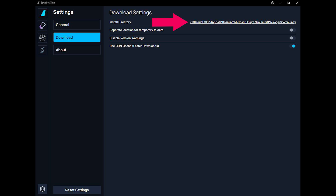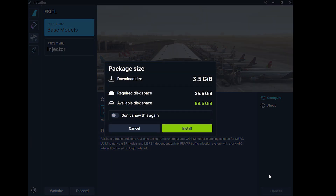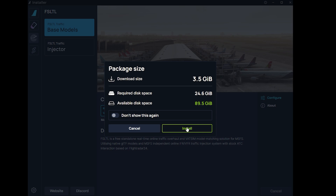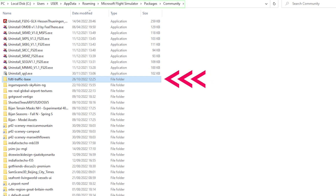Once it's installed, it will search for the community folder. If it doesn't find it, you must type the full path in the download settings as you see on screen now — this is how it'll communicate with Microsoft Flight Simulator. Once you've done this, simply click the install button on the bottom right. The download is 3.5 gigabytes; you just click install. Downloading does take a while, but I have sped this up for the video. Once it's done, check your community folder to make sure you see the file name 'fsltl-traffic-base', which will confirm everything is correctly placed.